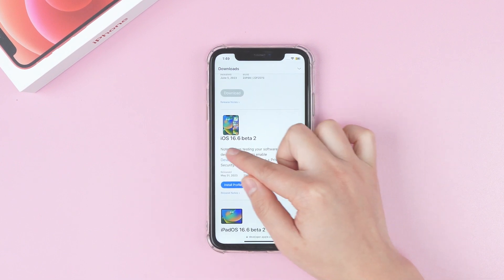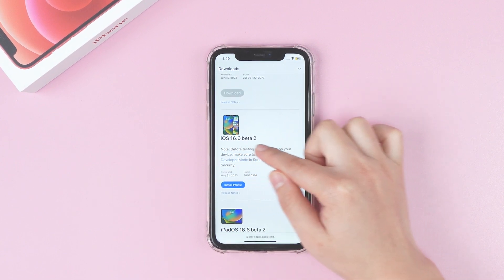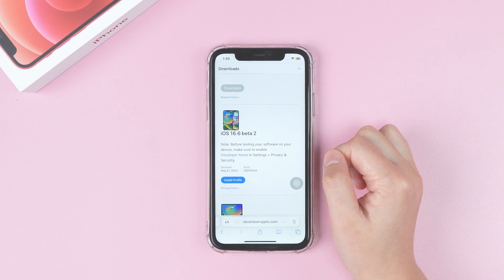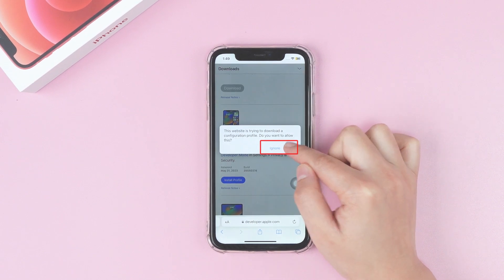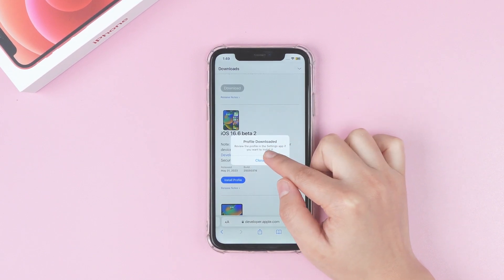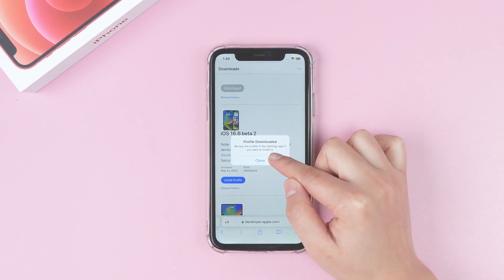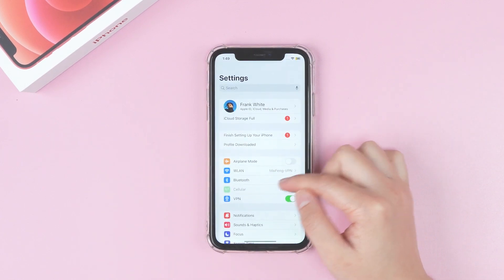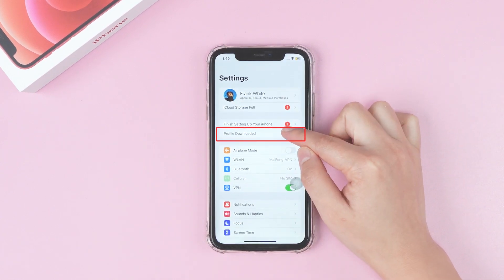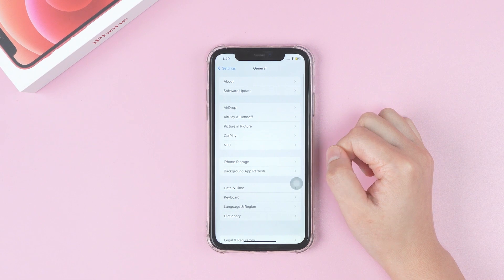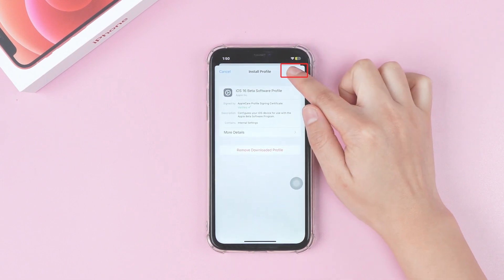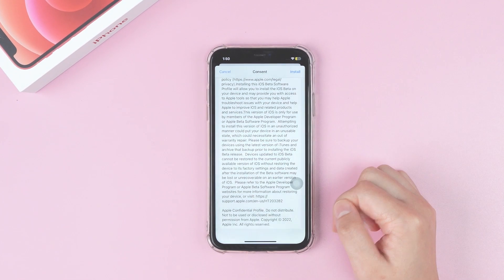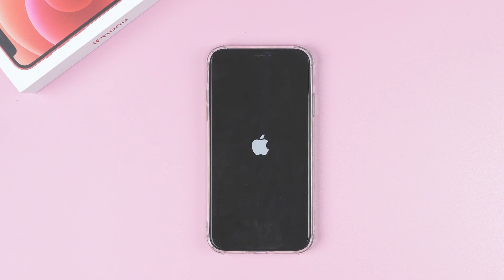Now you will find iOS 16.6 beta. Click on Install Profile, then hit Allow. Here it says you need to check Settings, so move back to Settings, then Profile Download, and select the Install button.